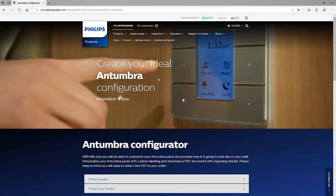Welcome to this instructional video covering the online Antumbra panel configurator. This video will cover configuration of and how to order an Antumbra button panel with engraving.